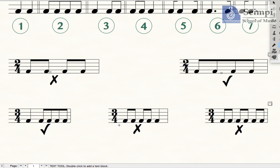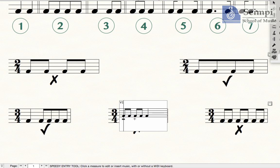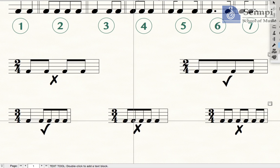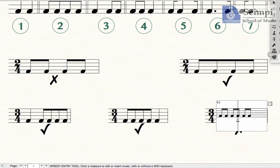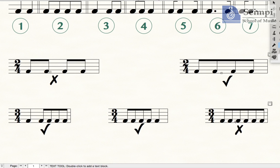As you have already guessed, they cannot be beamed in such a way. They need to be beamed four together again, and that makes the correct answer. For three-four, when there are all quavers in the whole bar, we are to beam all six together, and now the answer is correct.